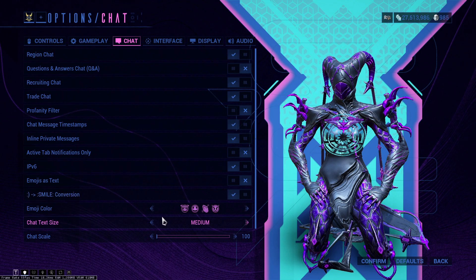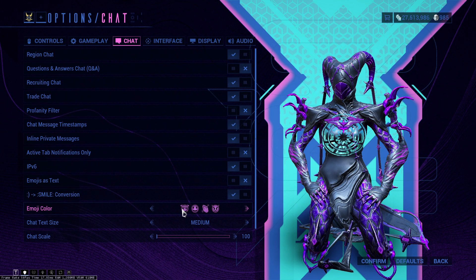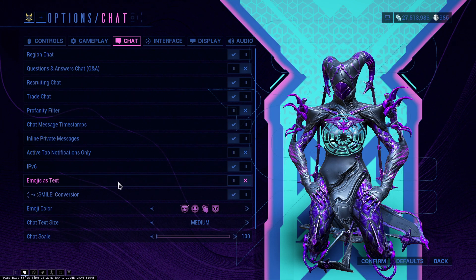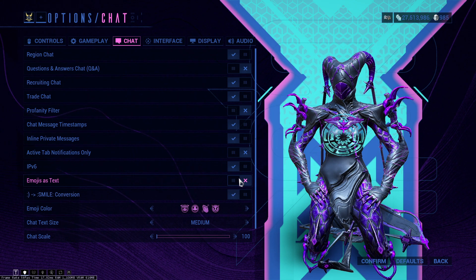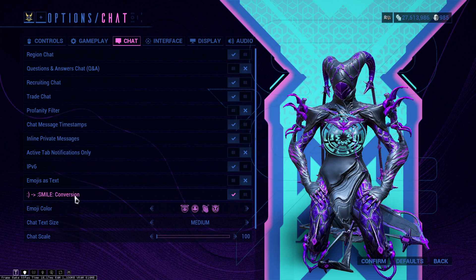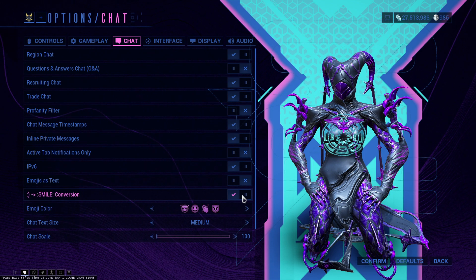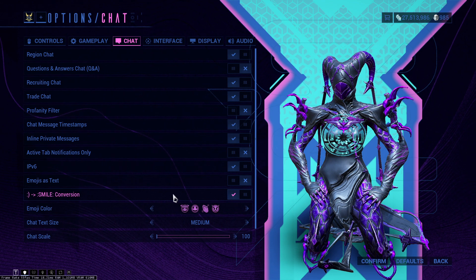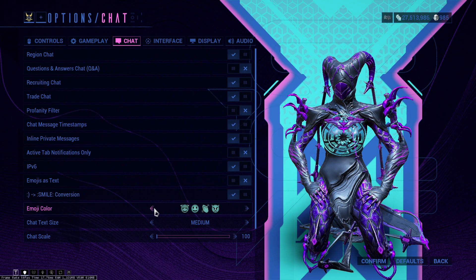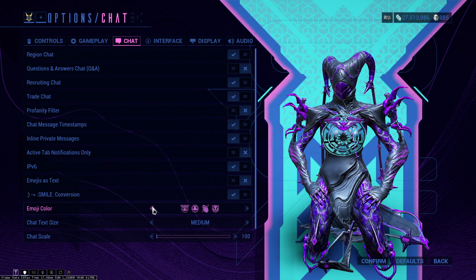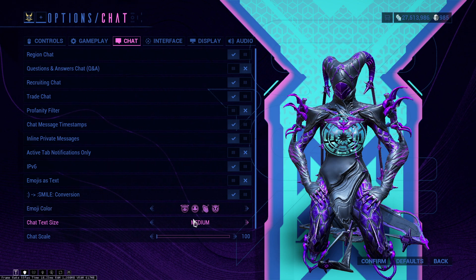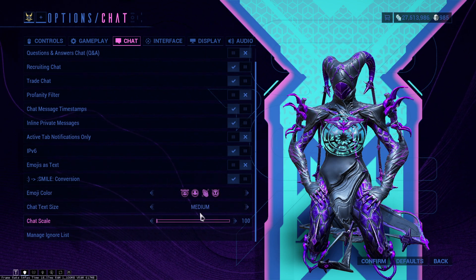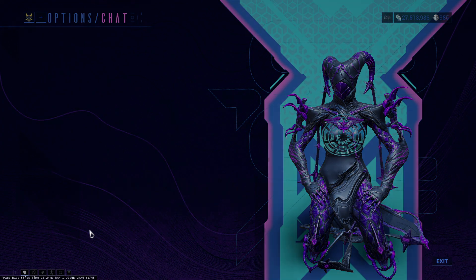Inline private messages, yep. Active tab notification, turn this off. IPv6, keep that on. Emojis as text, if you don't want to see any of the Warframe emojis, keep this enabled. Smiley conversion, keep this disabled as well if you don't want to see. You can customize the color here. As you can see, you have tons and tons of colors and I keep it purple because purple is my favorite color.